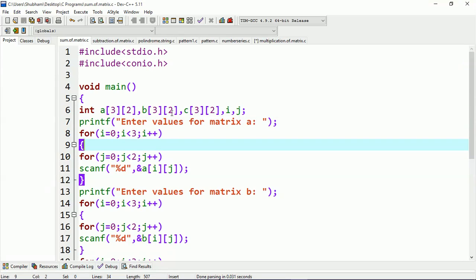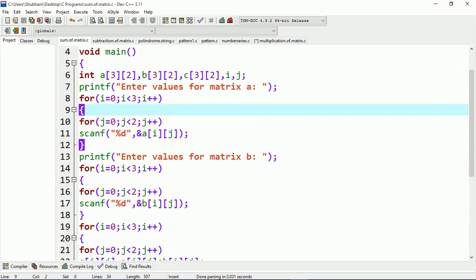That's similar to when you perform the addition of two variables — you take three variables, perform the addition between the two, and store the result in the third variable. Similarly, the same concept is used here: I'm taking two matrices, and the addition of these two matrices will be stored in the third matrix, which is C.